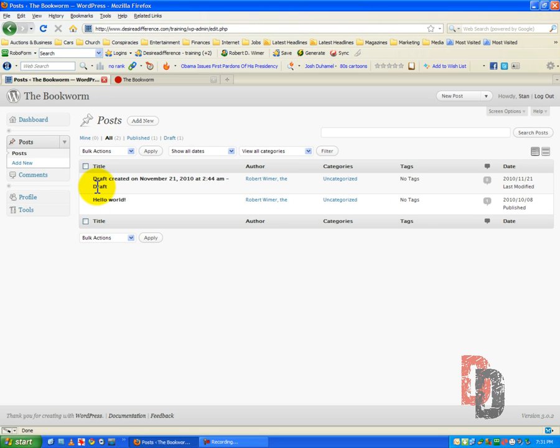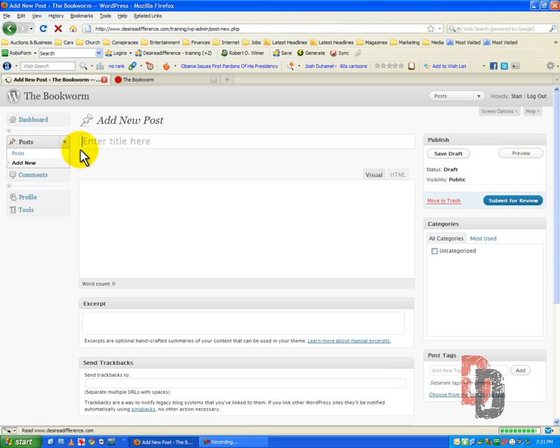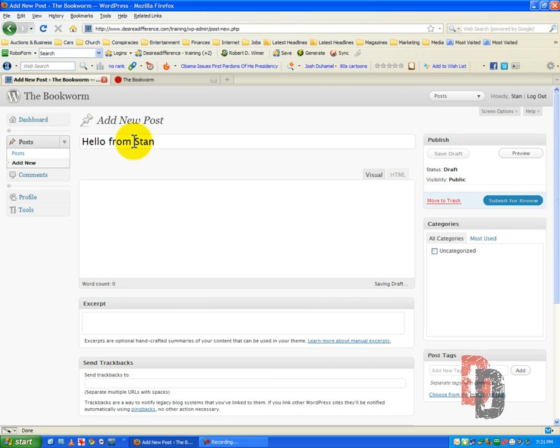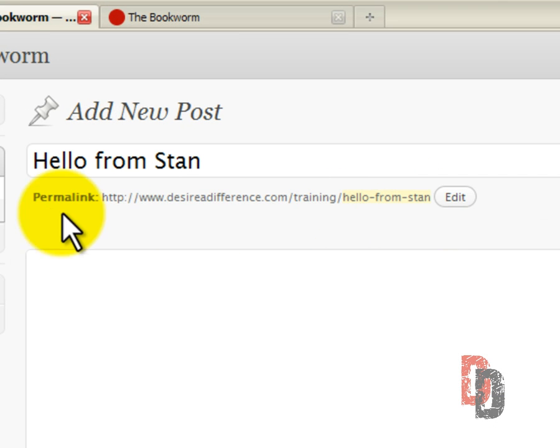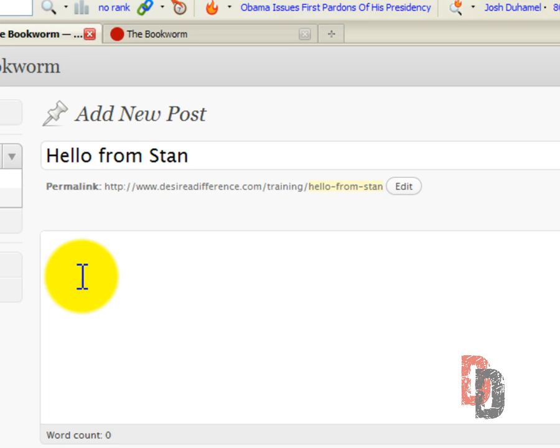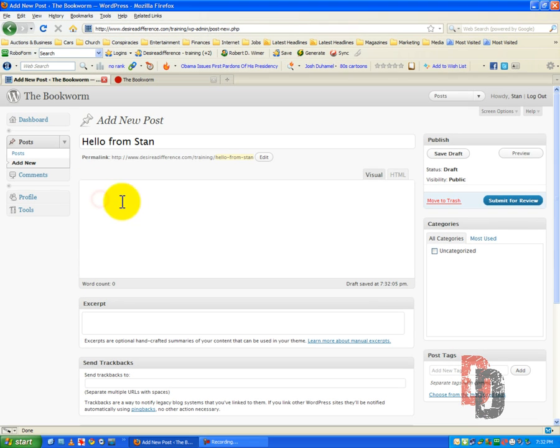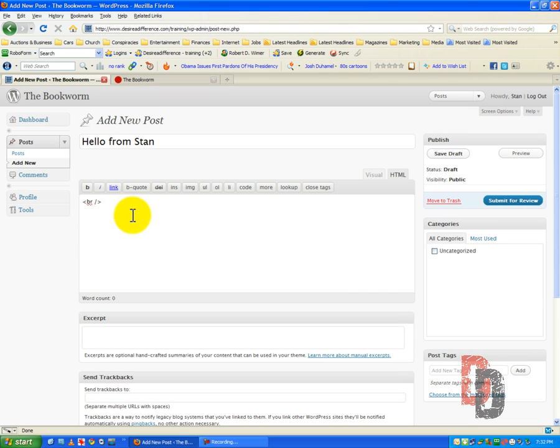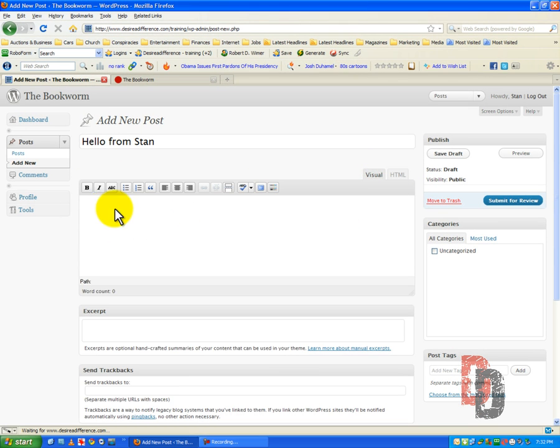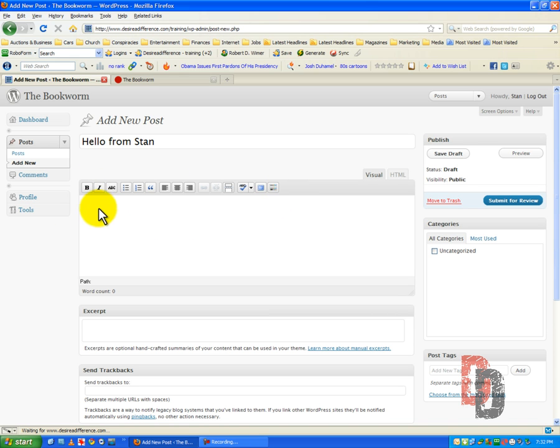But what we can do is Stan the contributor can put in a new post. Hello from Stan. And as you can see whenever we create a post it goes into a permalink, we'll get into that a little later. This is what we look like or that we want it to look like. Much better. This is what we should see. This is my first post.